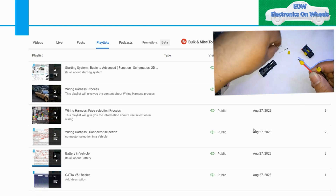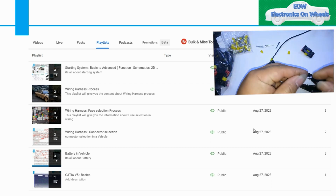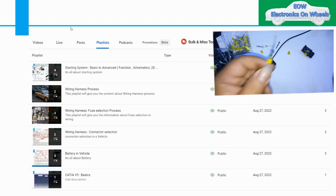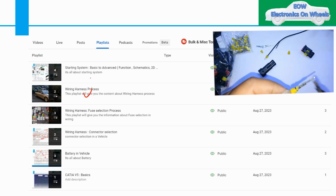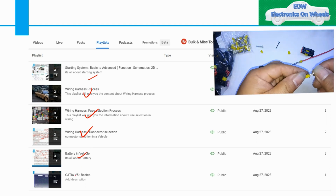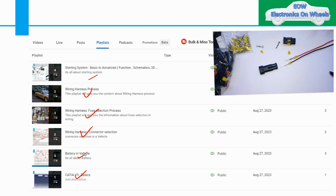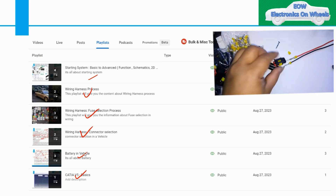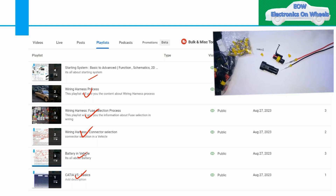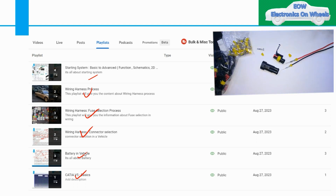Welcome to my channel Electronics on Wheels. Thank you for your support. I got many requests for making playlists for all the videos, so I have created the playlists based on the naming of the videos. We have covered many topics — whether it is wiring harness process, starting system, charging system, connector selection, fuse selection, battery, or vehicle basics.